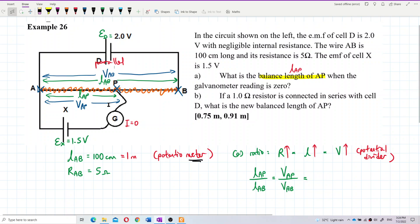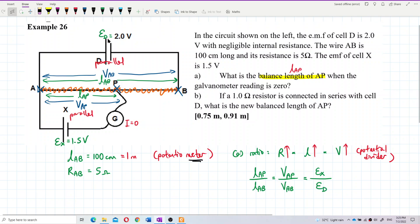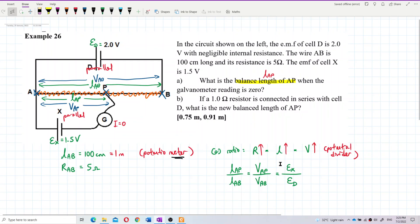Voltage AP is also the same as E_X because it is in parallel. So voltage AP equals E_X, and voltage AB equals E_D. That gives us the complete formula: L_AP / L_AB = E_X / E_D.